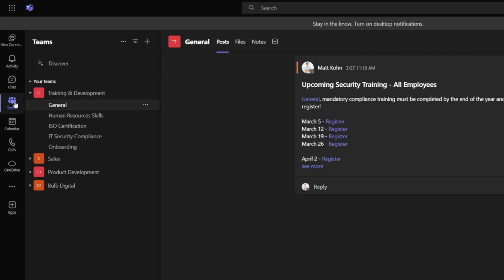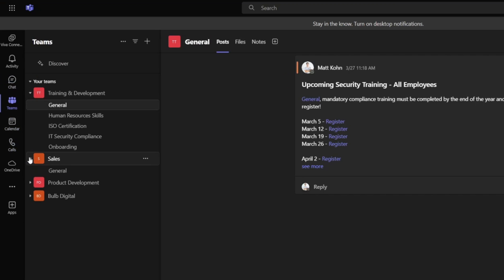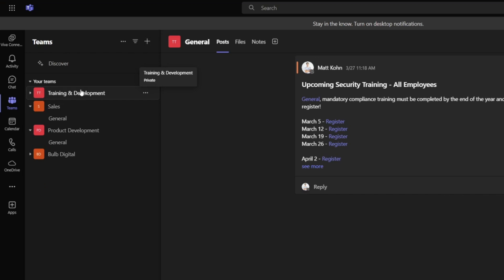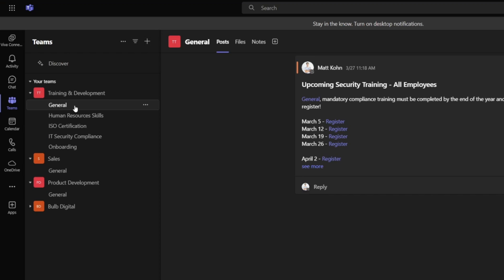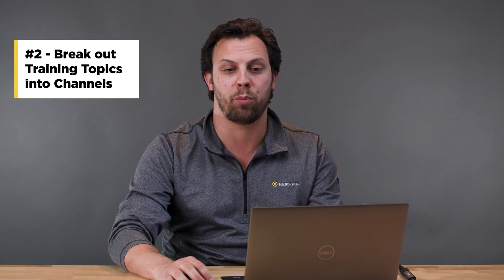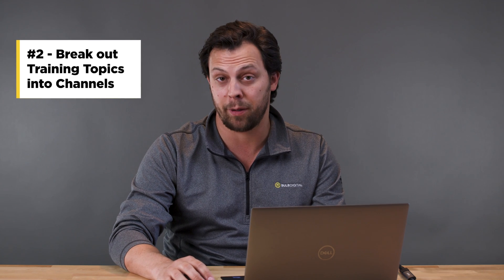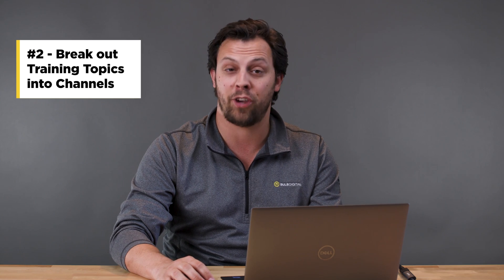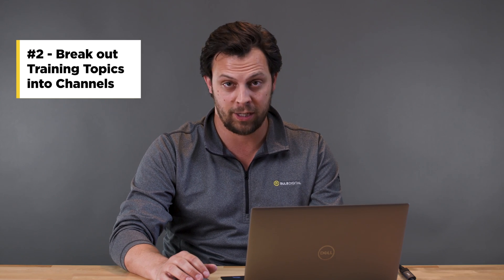When your staff goes to Teams to do projects and their daily work, they can click right over to this training and development team and see all of these different areas for training. That brings me to my next principle: breaking out your topics for training across different channels for your team.